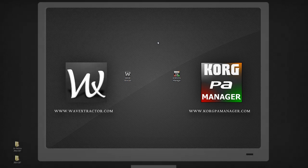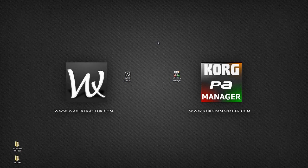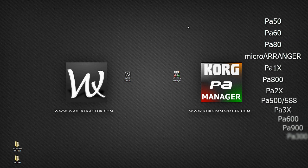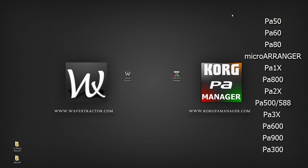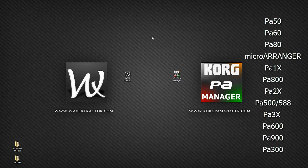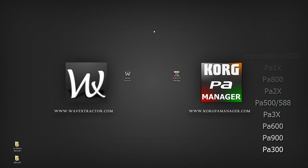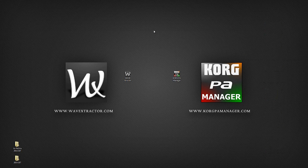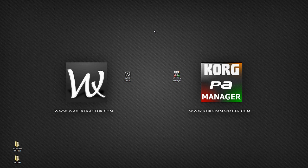Korg PA Manager supports all Korg PA models, not just the latest PA300, PA900 or the PA3X but all standard PA models. However, localized models, EX or oriental such as the PA3XOR are currently not supported.